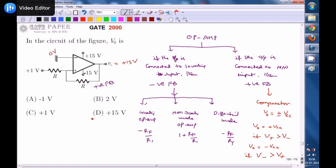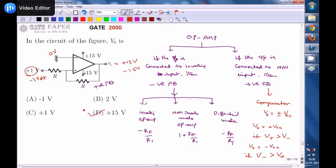The inverting terminal is connected to ground (0 V) and the non-inverting terminal is connected to +1 V. Since +1 V is greater than 0 V, the output will be at +15 V. So the right answer is option D. If instead the input were −1 V, then the inverting terminal (0 V) would dominate, and the output would be at −15 V.